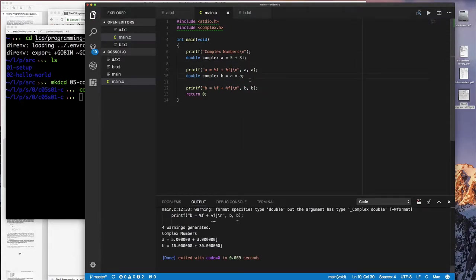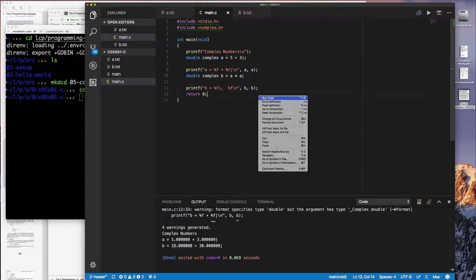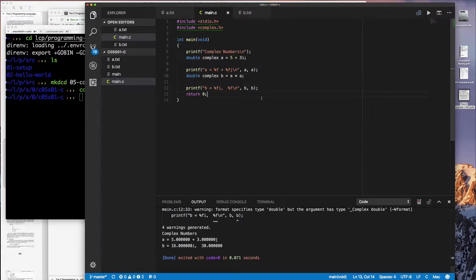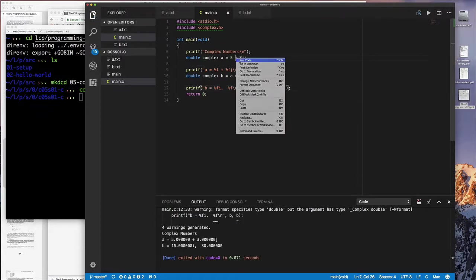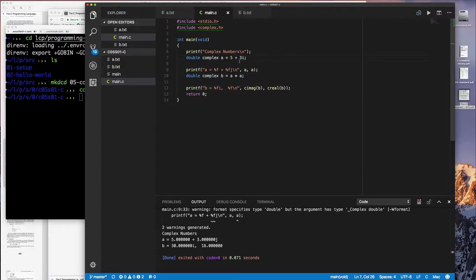But the way you should really access this is not by using the variable name, but rather by passing that complex variable to the macros that are defined for accessing the imaginary part and the real part. And that's by using the creal and cimag macros. Otherwise, if you don't do that, you're going to see some really weird stuff. So do not actually use your complex variable if you want to print them out by just specifying the name alone. Definitely go through the macros that are defined for accessing them.